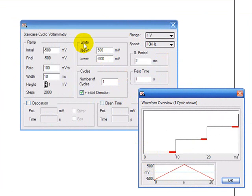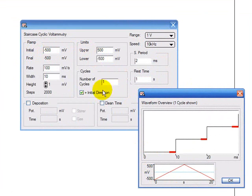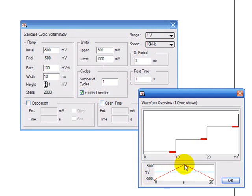You start with the limits, so the upper limits, lower limits and the initial voltage here. So the software is going to start at minus 500 millivolts, go up to plus 500 and then back down to minus 500.